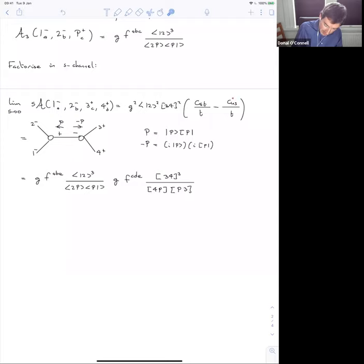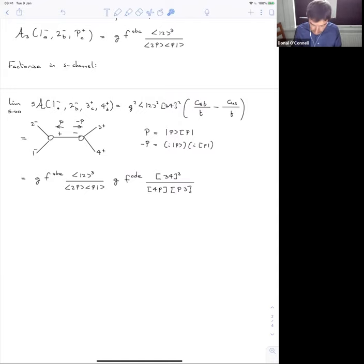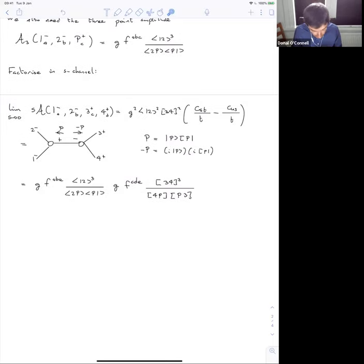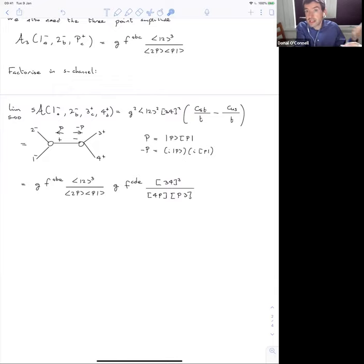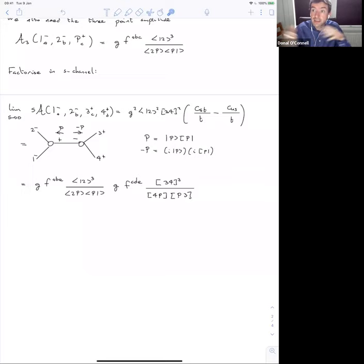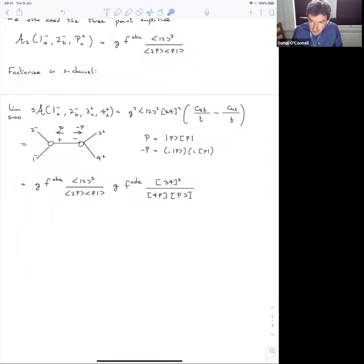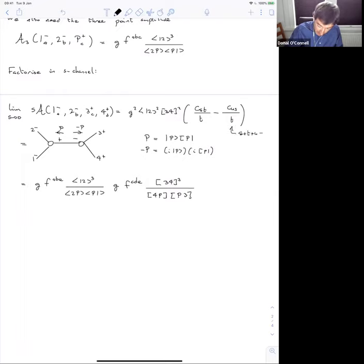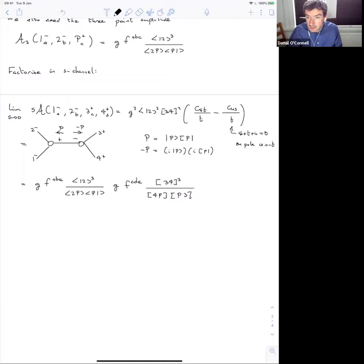Using momentum conservation on each side, ⟨2P⟩[P3] simplifies to −⟨21⟩[13] and ⟨1P⟩[P4] simplifies to ⟨13⟩[34] (with the 4-term vanishing). So the denominator factors become ⟨12⟩, [34], ⟨13⟩, ⟨13⟩. The expression has a nice structure: these spinner manipulations are particularly straightforward at four points, though they generalize to higher points as well.